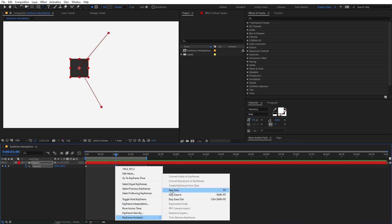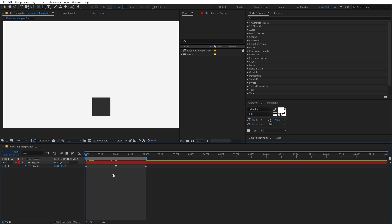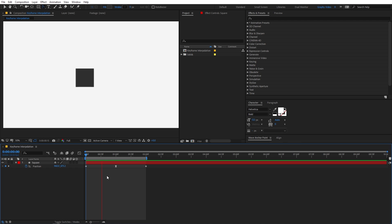Easy Ease is the most common type and you will be using this the most. If I select it, you can see that now our keyframe has changed — it has turned into an hourglass kind of shape instead of a diamond. Now we have changed the keyframe and our animation has changed.